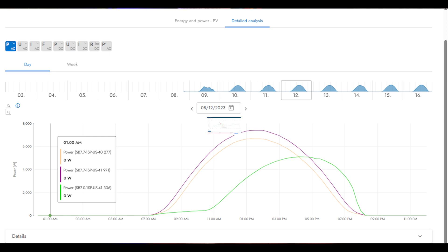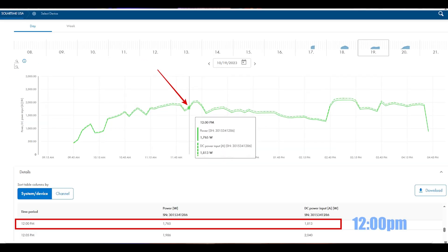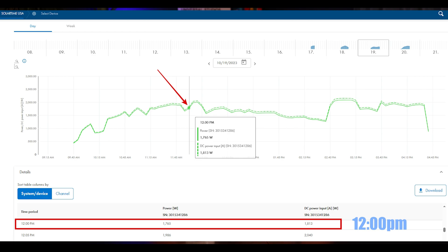And number three: limited panel-level monitoring. String inverters typically provide string-level monitoring but lack the ability to monitor the performance of individual panels. You can, of course, add power optimizers to get panel-level monitoring if you wish. For example, with Powerwall 3 or with the Solark SMA inverter, you get string-level monitoring — so just smaller groups of panels.